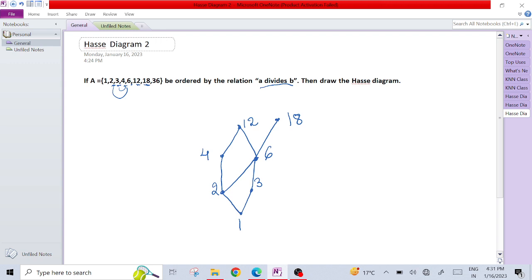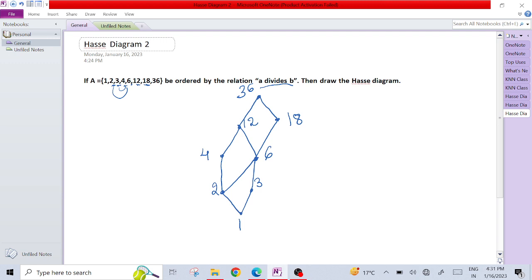Now 36. 36 we can make it here. 36 can be divided by 12, and 36 can also be divided by 18, because 18 times 2 is 36. So in this way we can make a Hasse diagram for any set based on some relation. This is the final Hasse diagram of a relation.